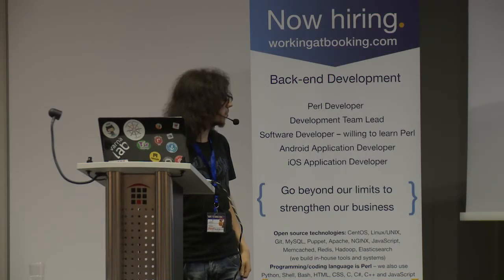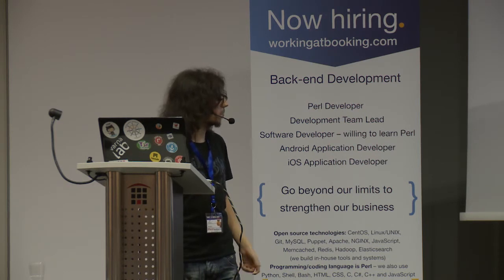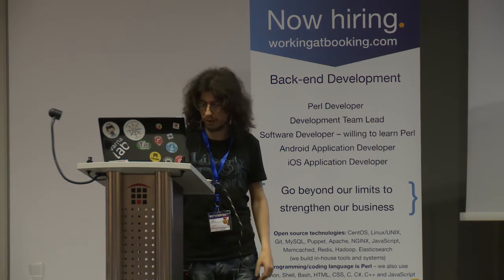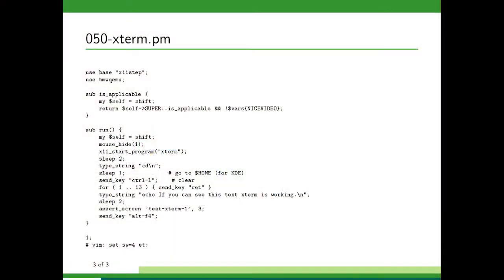Well, actually that is pretty much it. There is too much to share this time because we are actually in the process of rewriting it. But it is in parallel, it is very cool and we really need help right now.